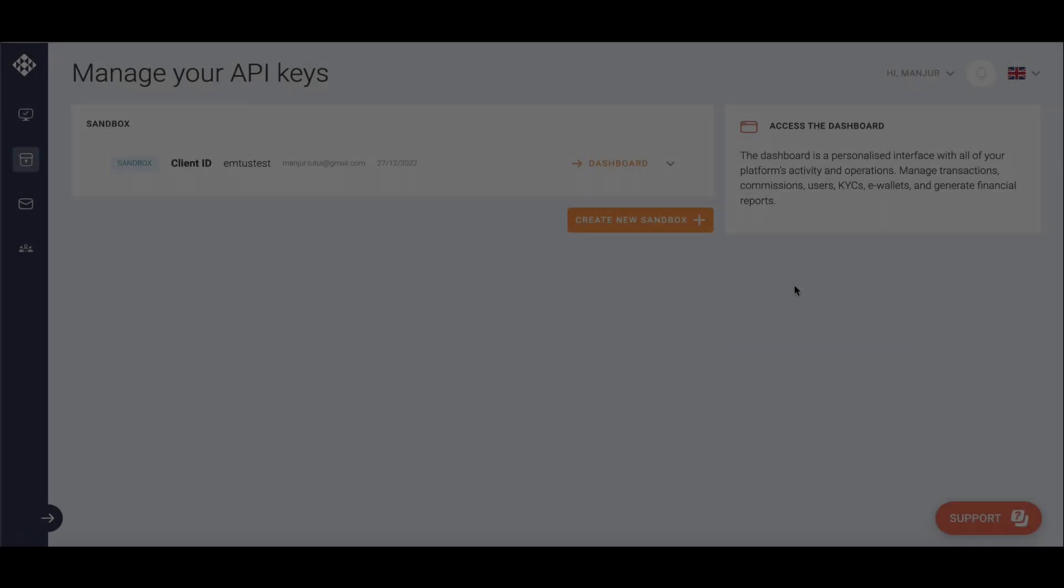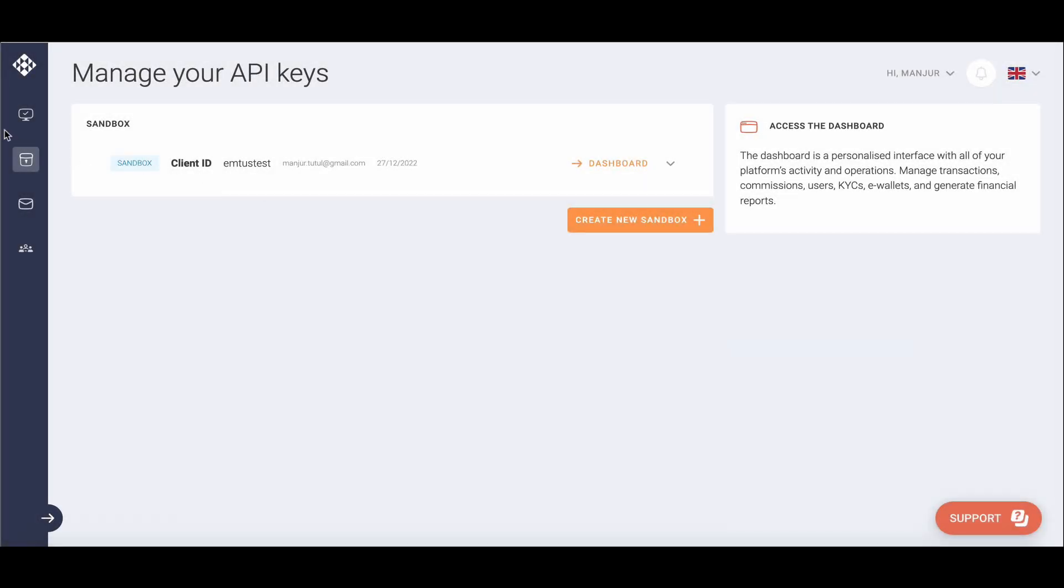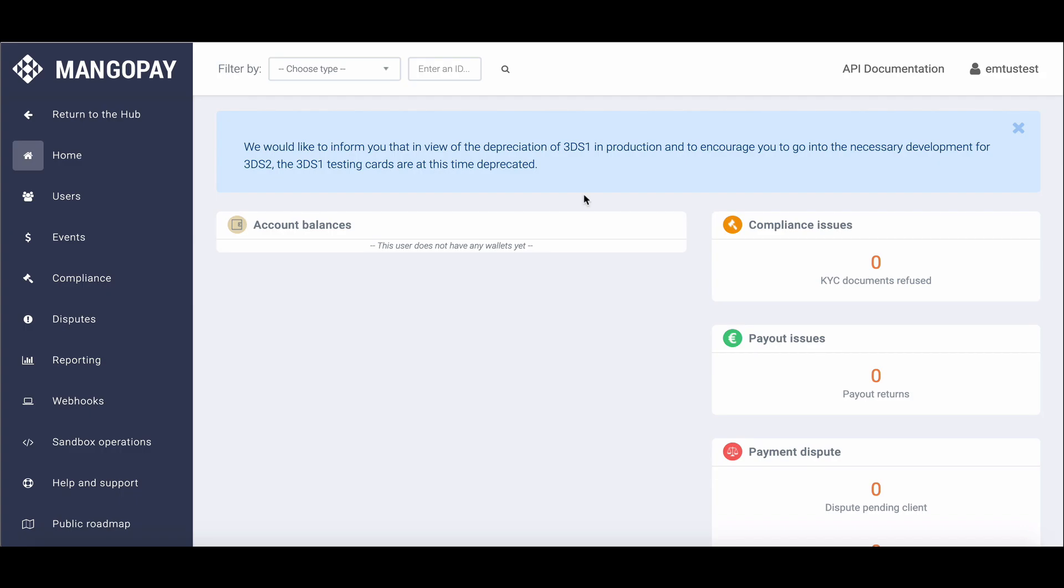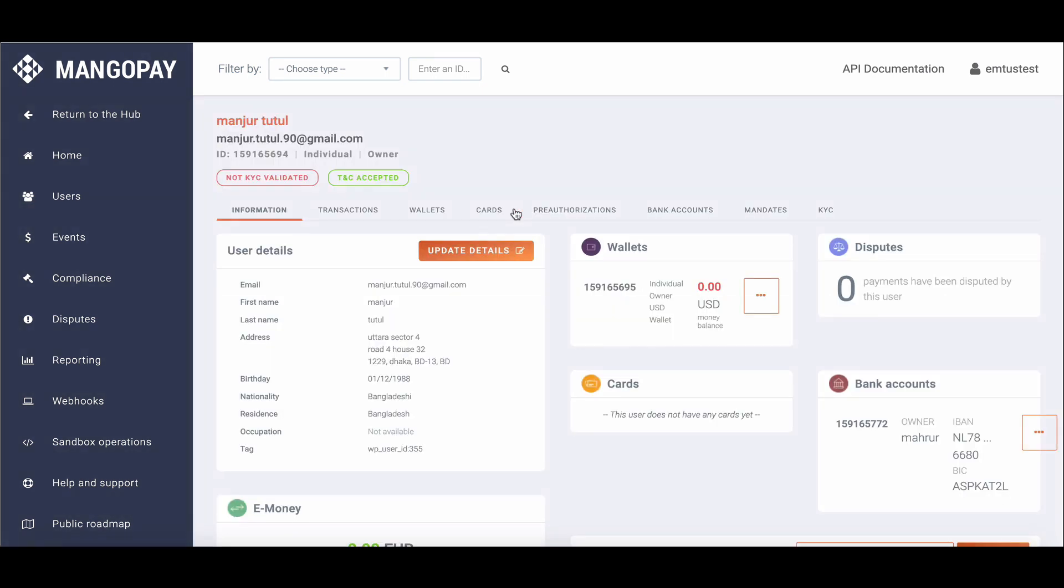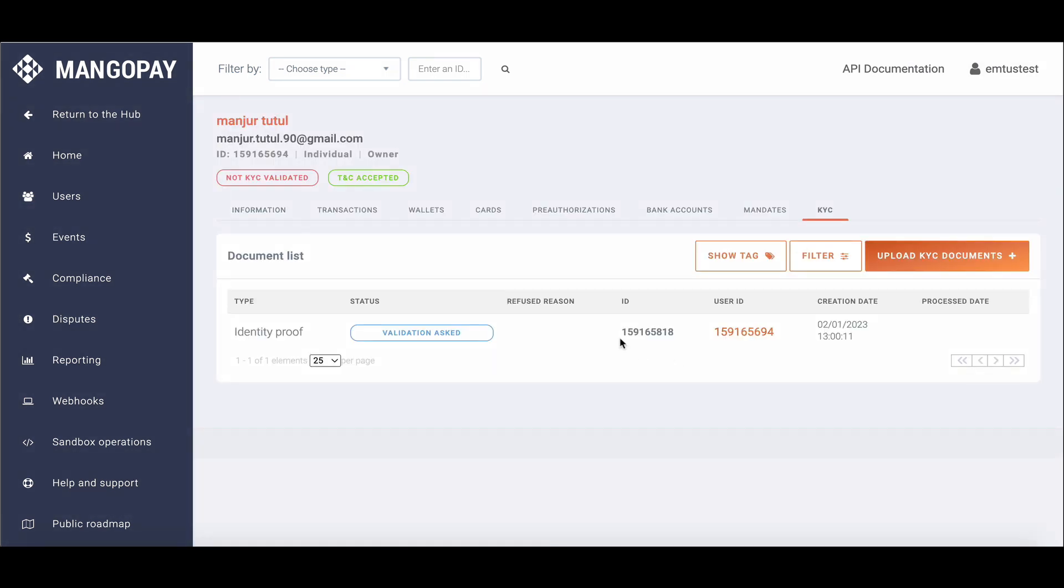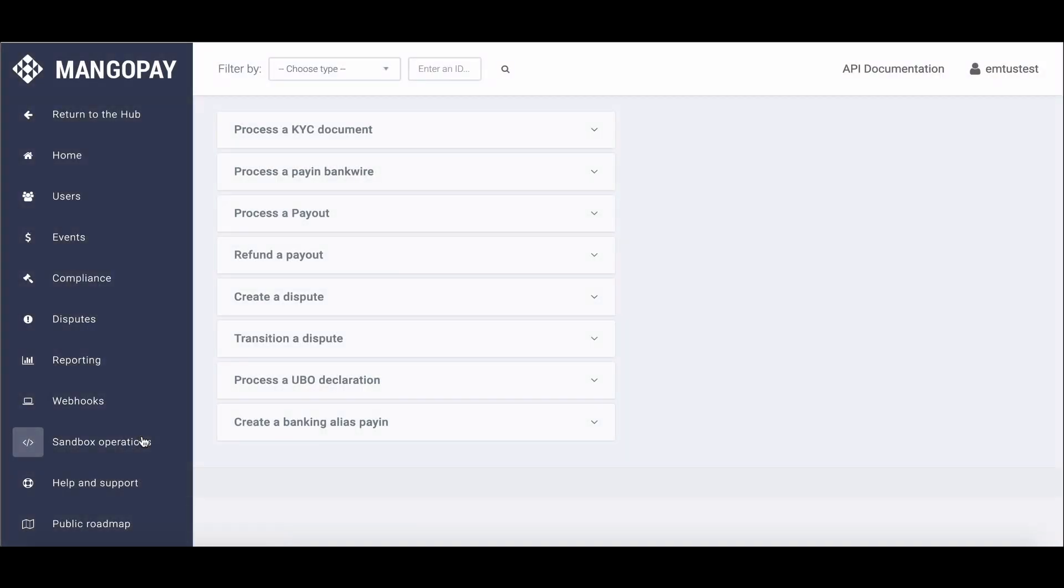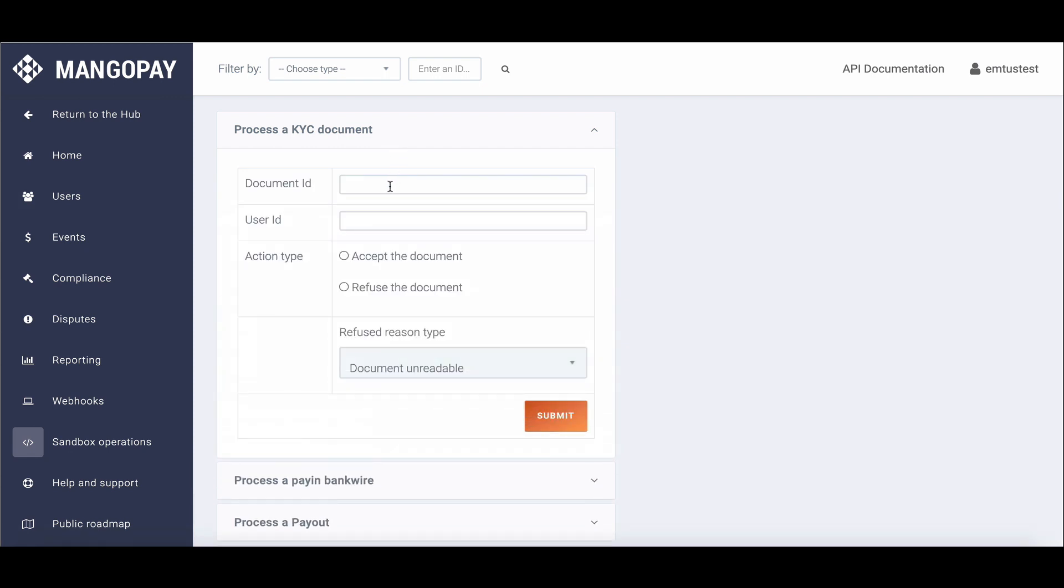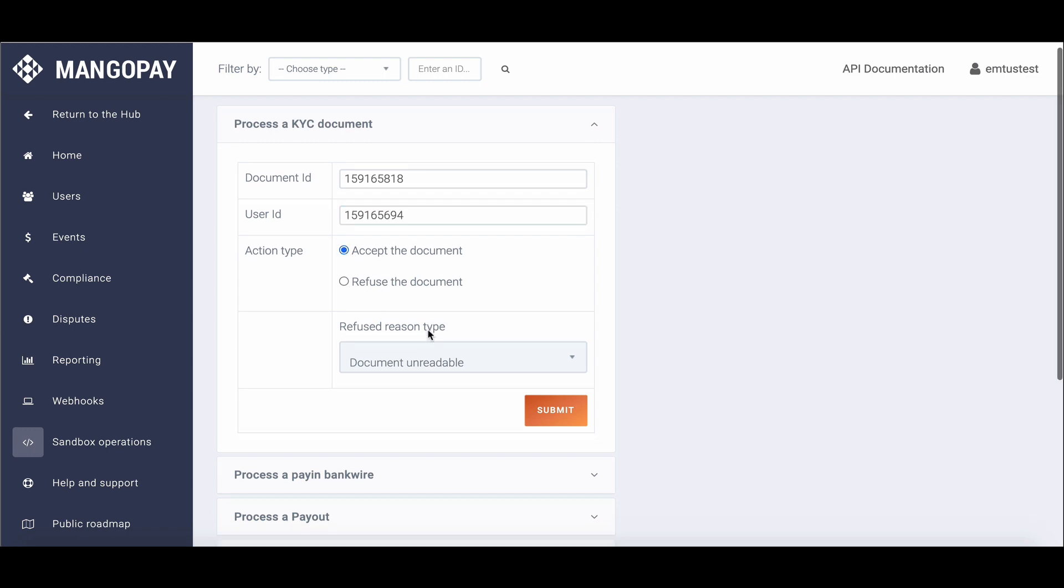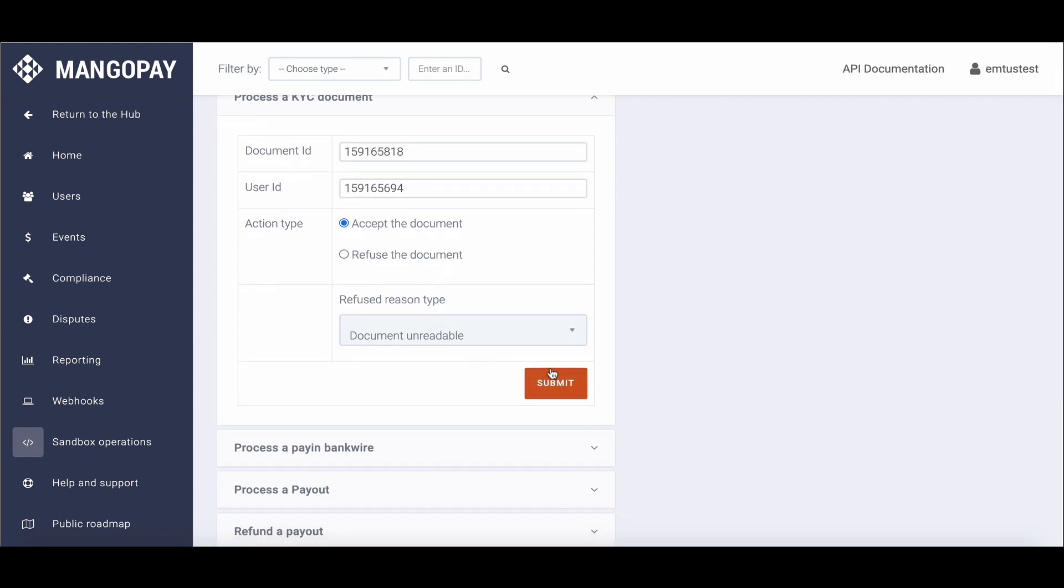The admin needs to go to MangoPay account, then go to API dashboard. Here is the user option, so click on it. Now move to KYC option. Here you can find an ID and user ID. Copy both of them. Now move to sandbox operators. Now go to process a KYC document option. Paste document ID and user ID here, and enable accept and submit.